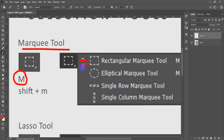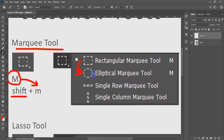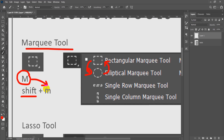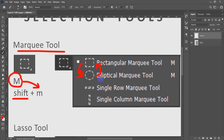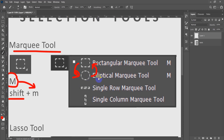To move to the next tool inside Marquee, hold Shift then press the shortcut M. Pressing Shift+M will automatically go to the next one below. To go back to the first one, hold Shift and press M again to return to the rectangular marquee tool.